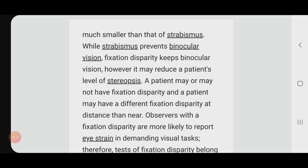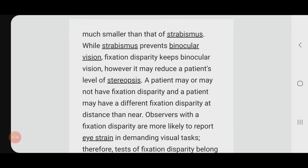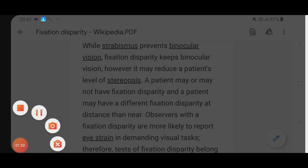If we have a squint, binocular vision is prevented and we may have double vision or diplopia. But if we are having fixation disparity, somehow there is a single image formation, even though the primary line of sight from one eye is not meeting the fixation point. So fixation disparity helps us to maintain binocular vision, although stereopsis is slightly reduced.